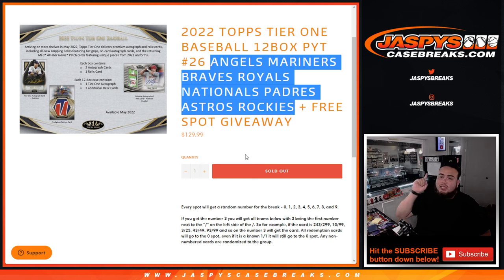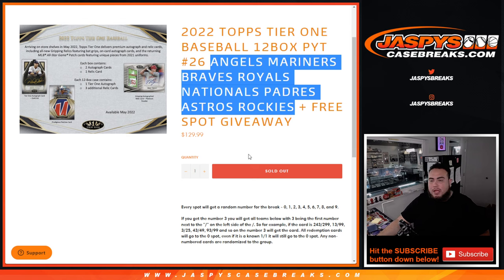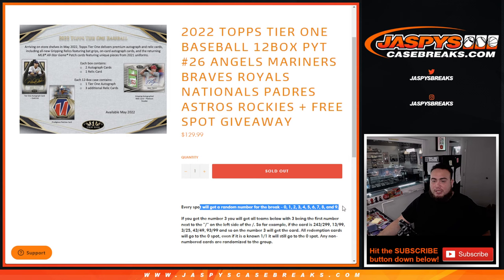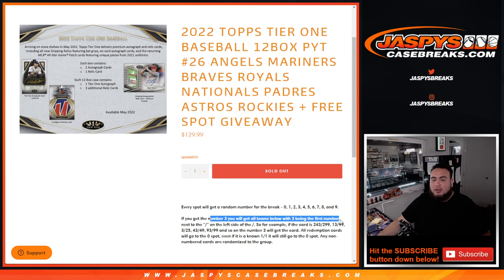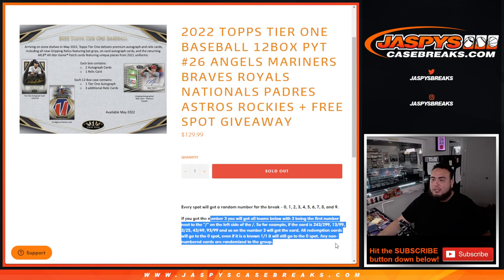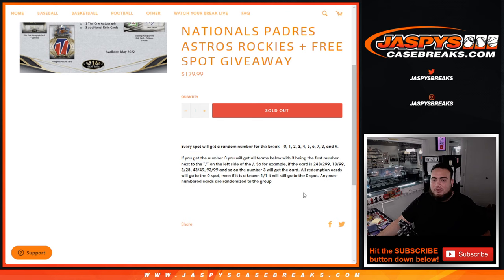And again, you get a piece of all these teams for that $130 price point, and if there are any hits for these teams, it'll be distributed by the number that you get assigned. It'll be numbered, go by the first number on the left side of the serial number dash, so there's your examples there.